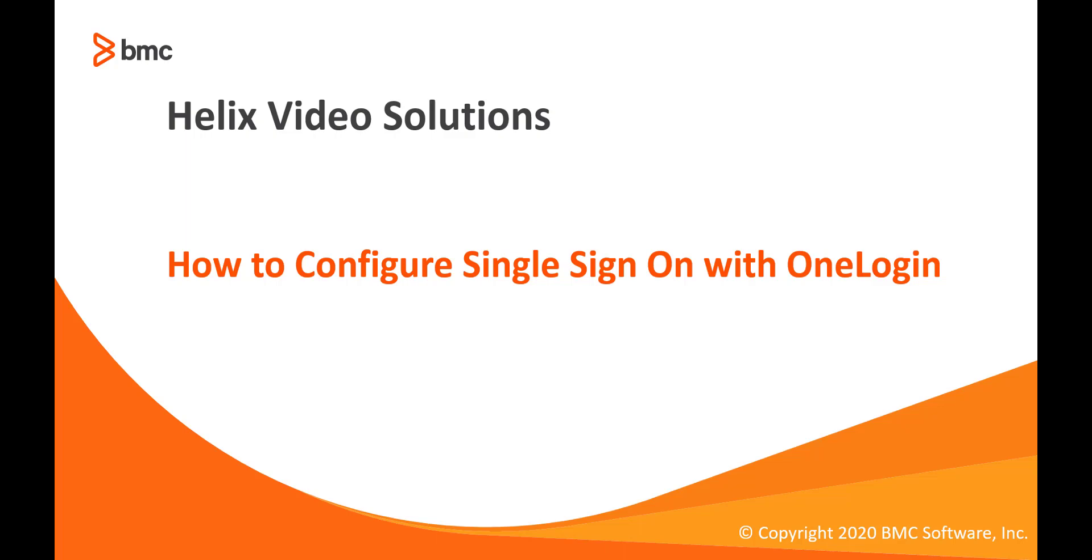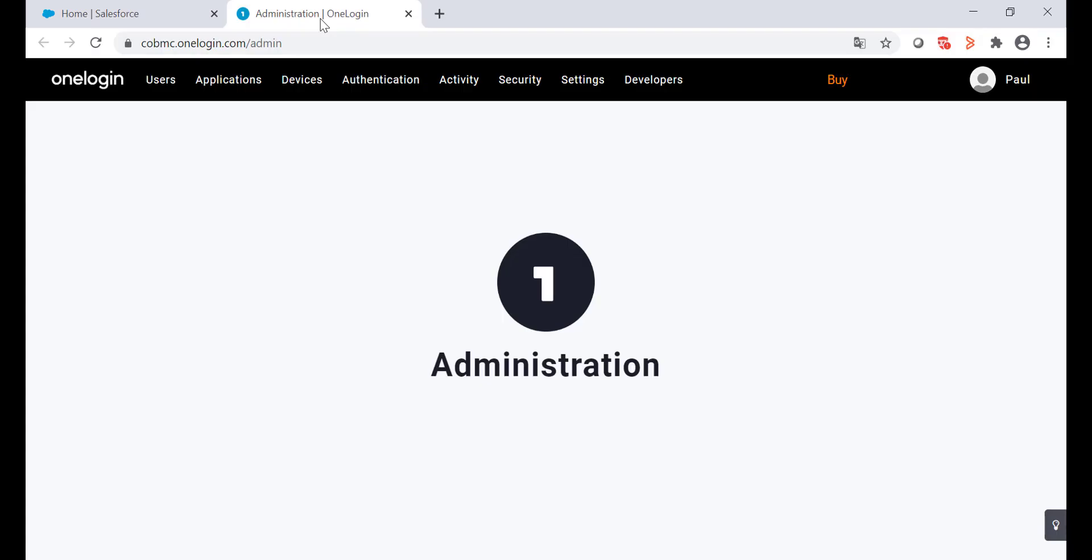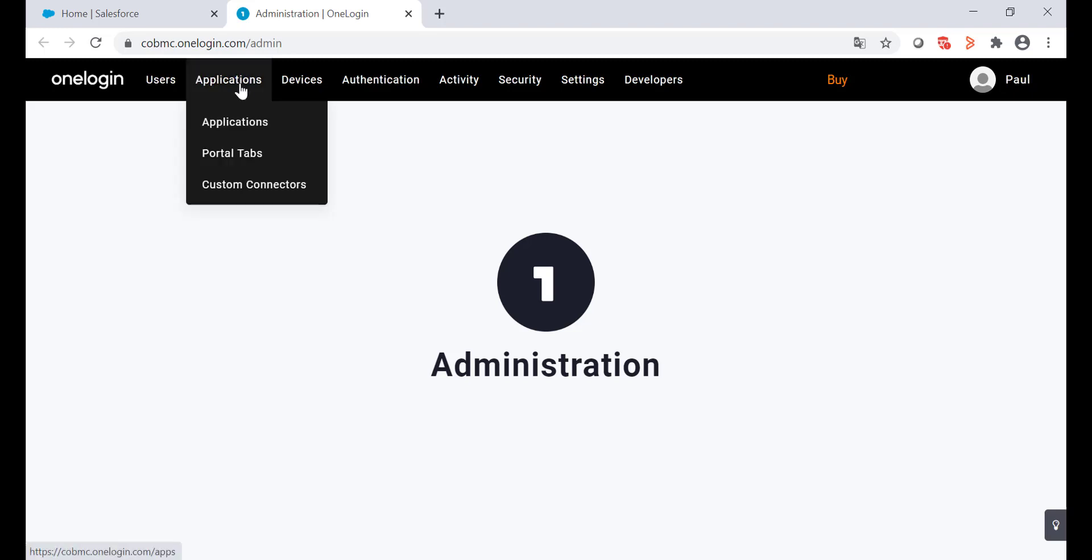Hello, welcome to the video on how to configure single sign-on with OneLogin. Let's login to Salesforce and OneLogin as an admin. In the OneLogin portal, go to the applications menu and select applications.